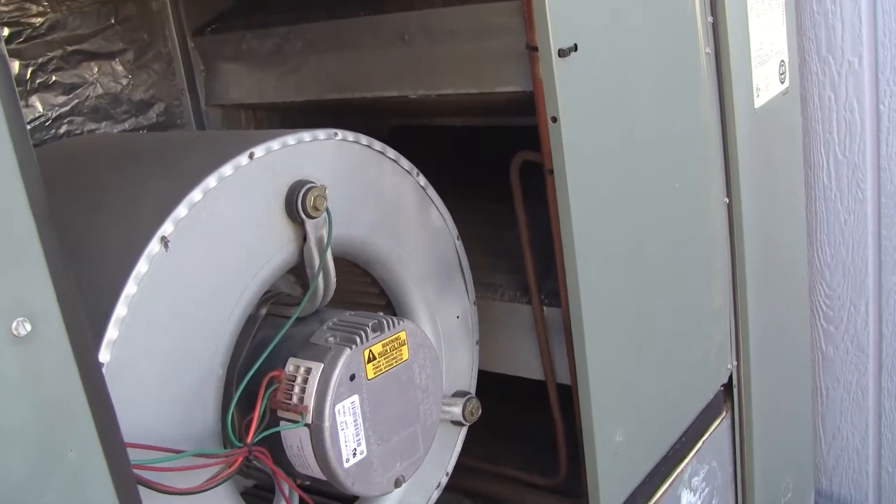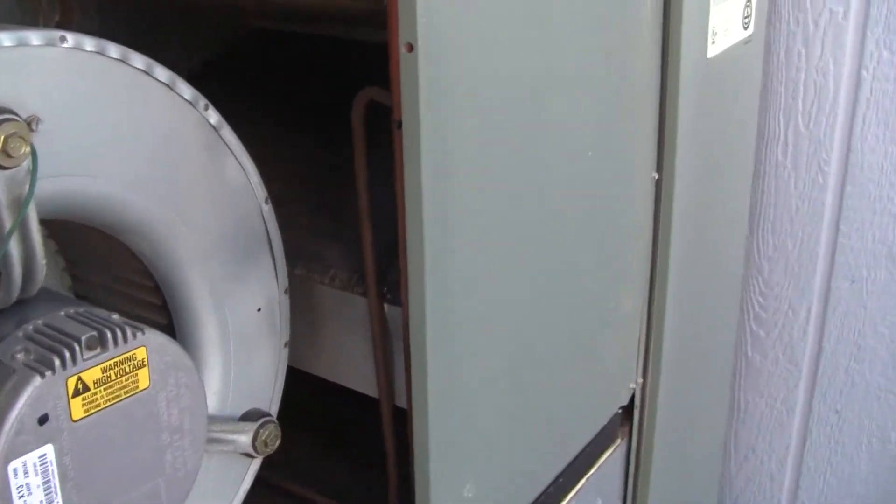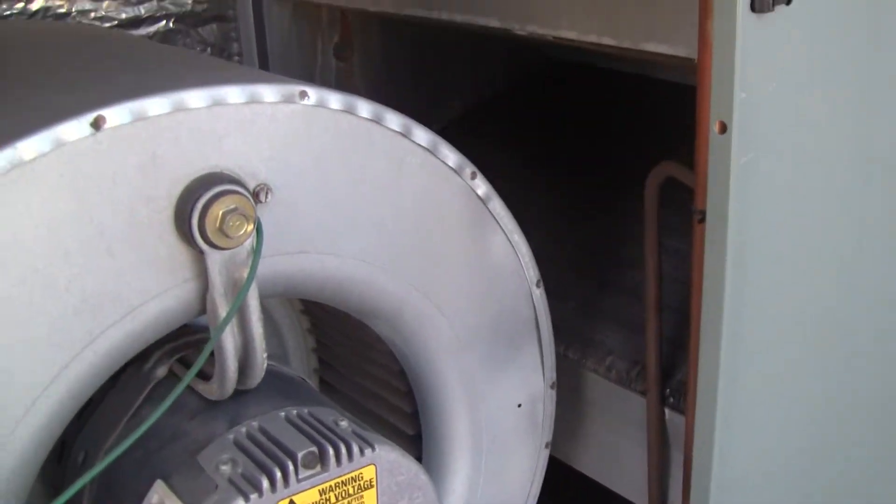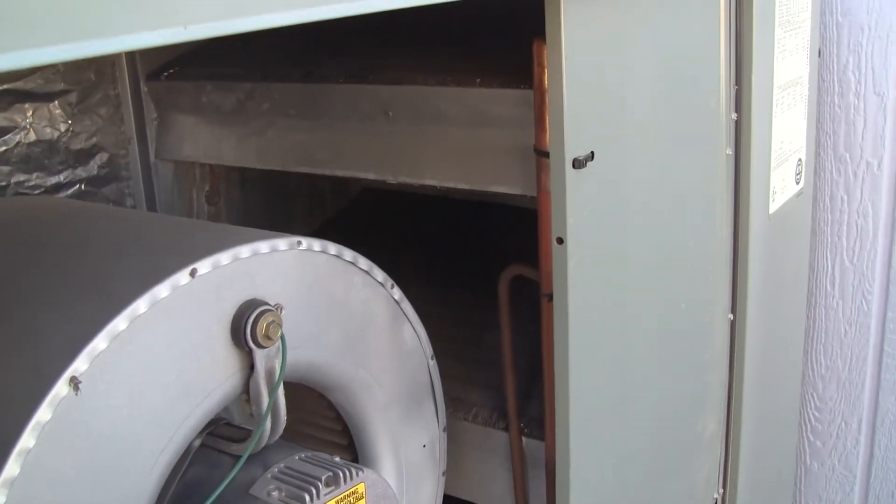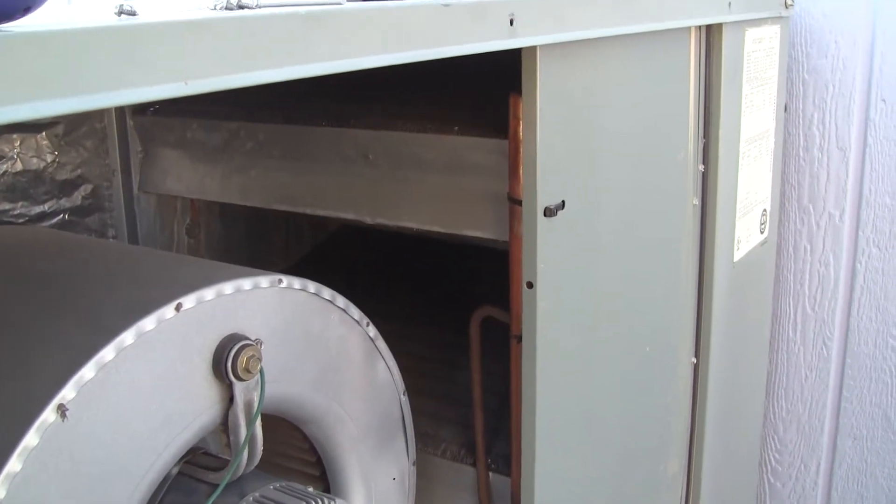But you just want to look, make sure there's nothing stupid going on. Looks like we're doing okay. Alright, well, that's it for my heat pump. It's working okay.